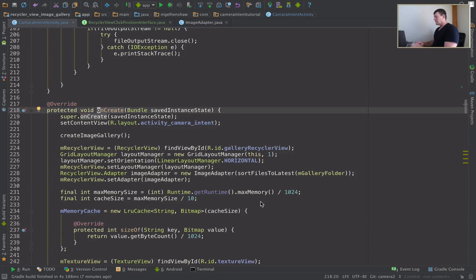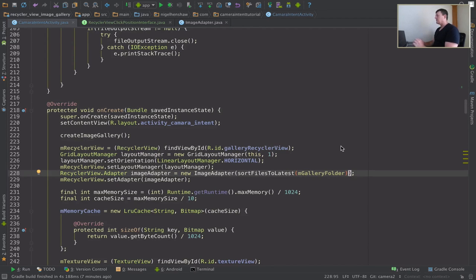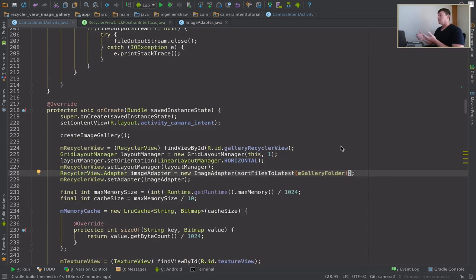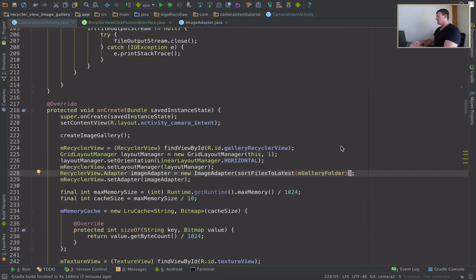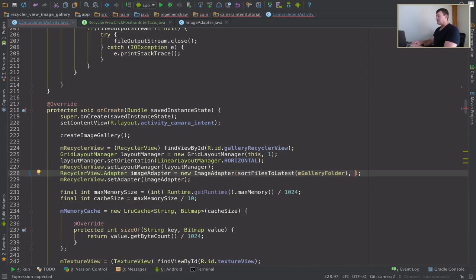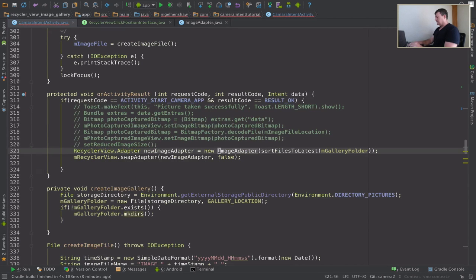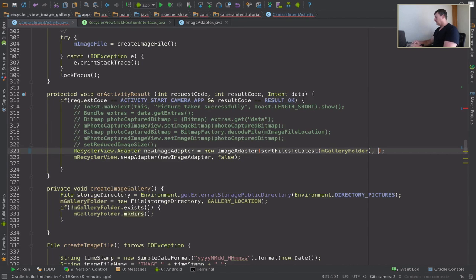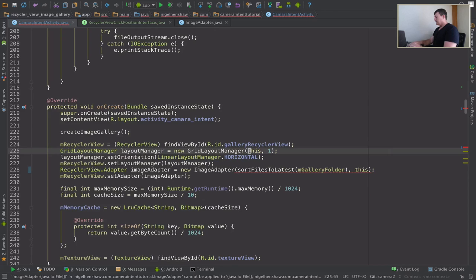Now the next thing I want to do is I want to pass the interface down into our adapter and I can do it like this. So in the onCreate we actually create our adapter here. So I can just pass now we're implementing the recycler view interface, I can pass that down into our image adapter constructor like this. And let me just do this in a few other places as well because we do call this in a few other places when we swap the adapter.